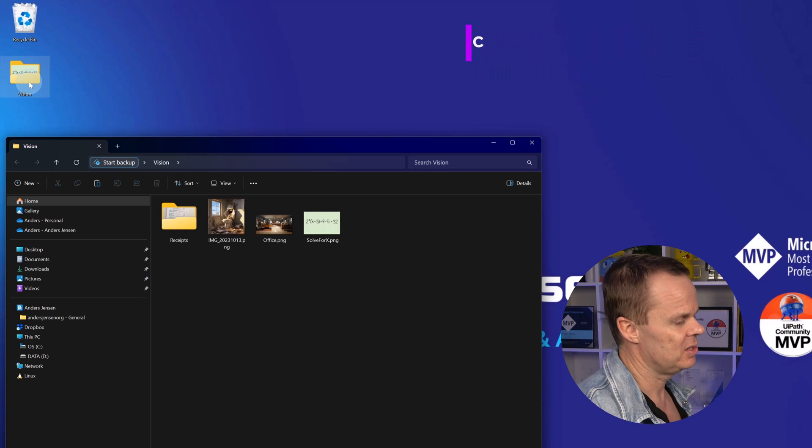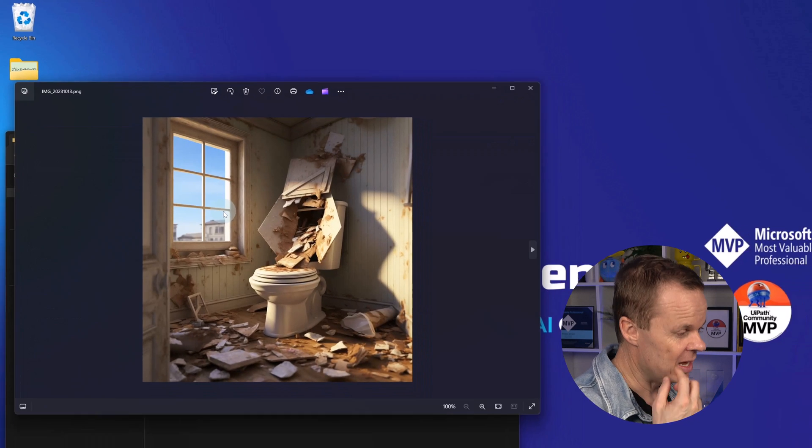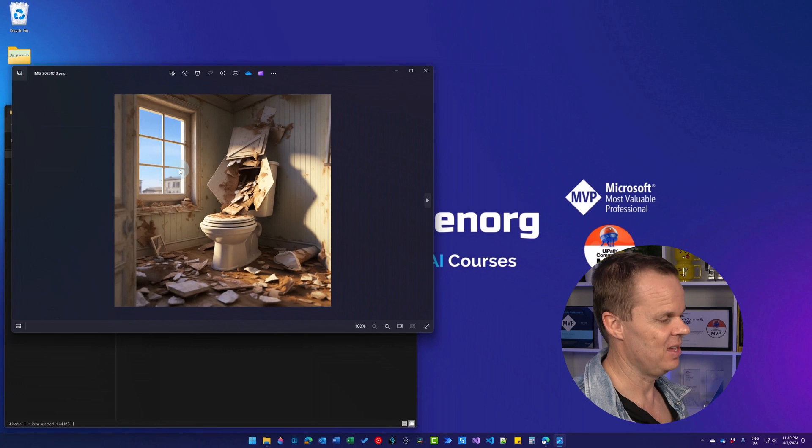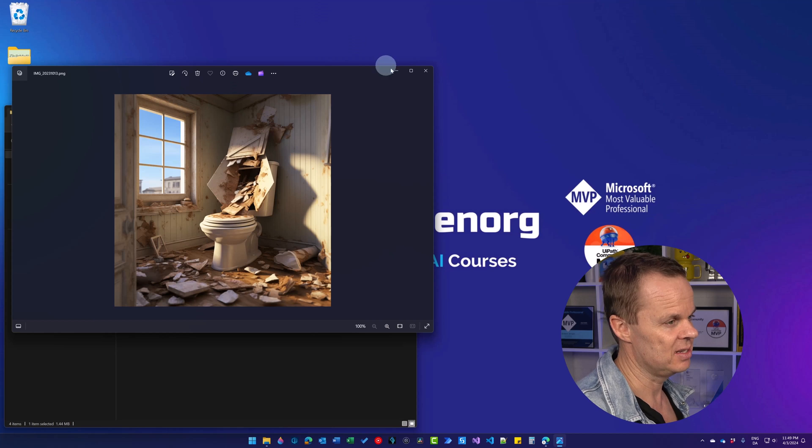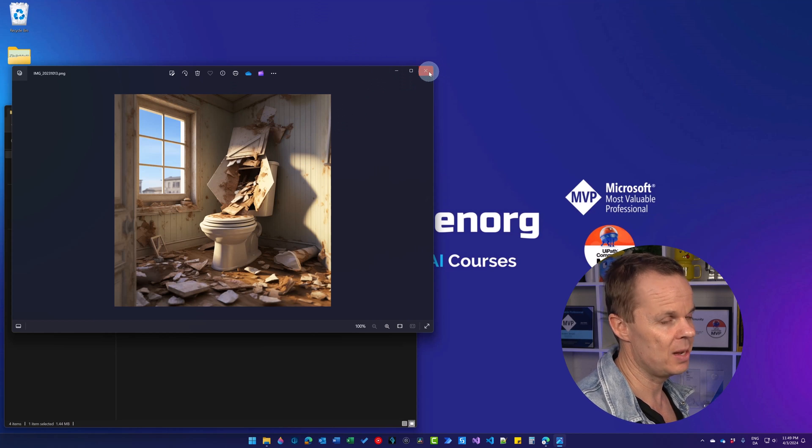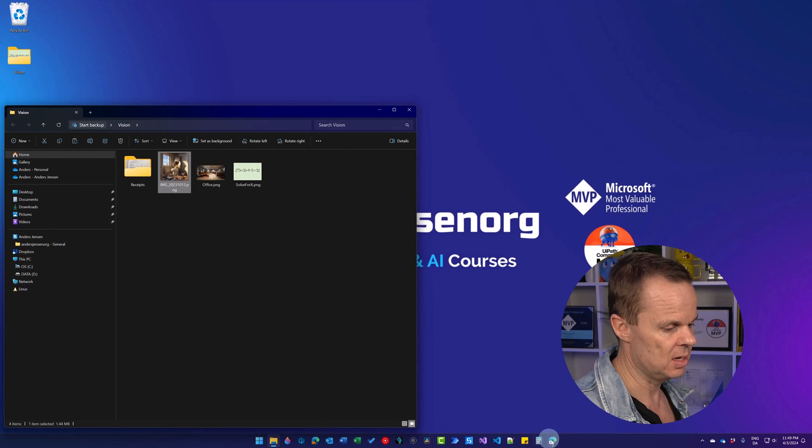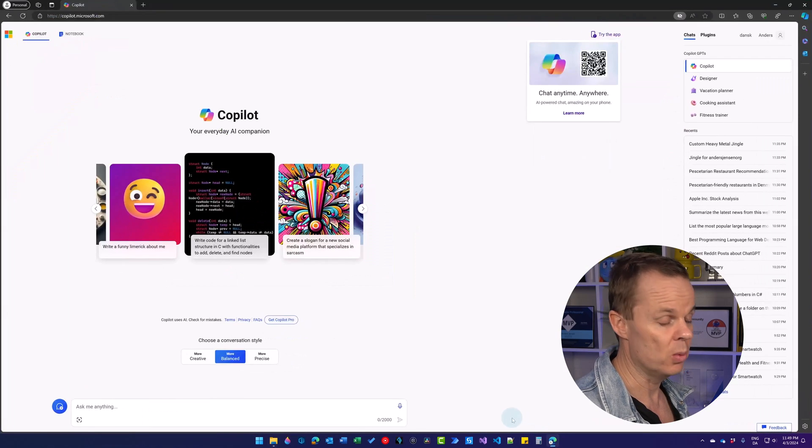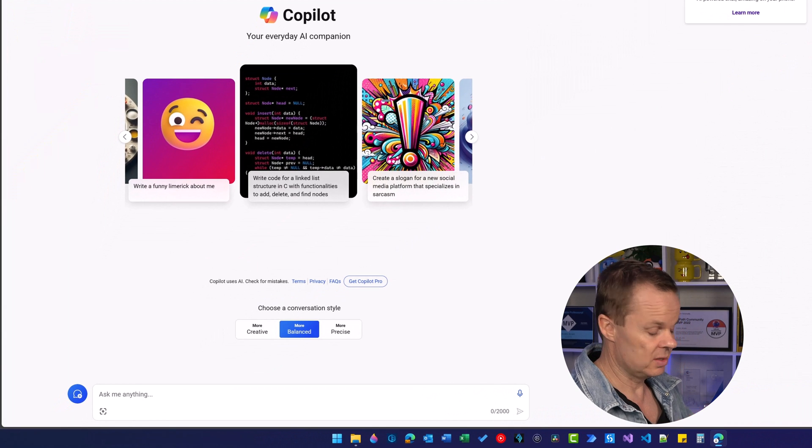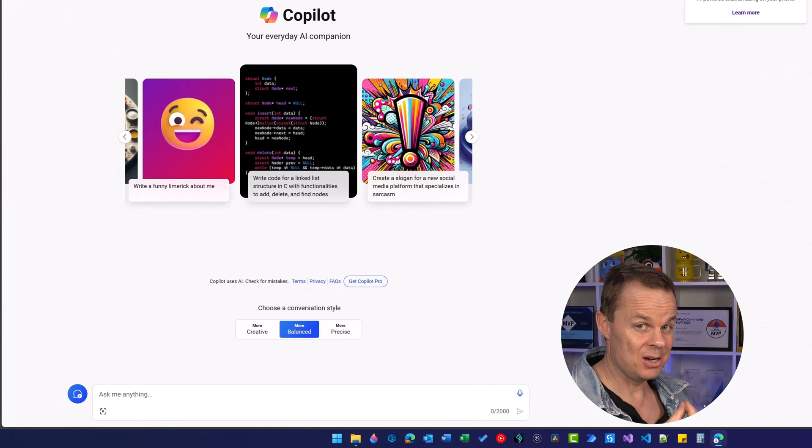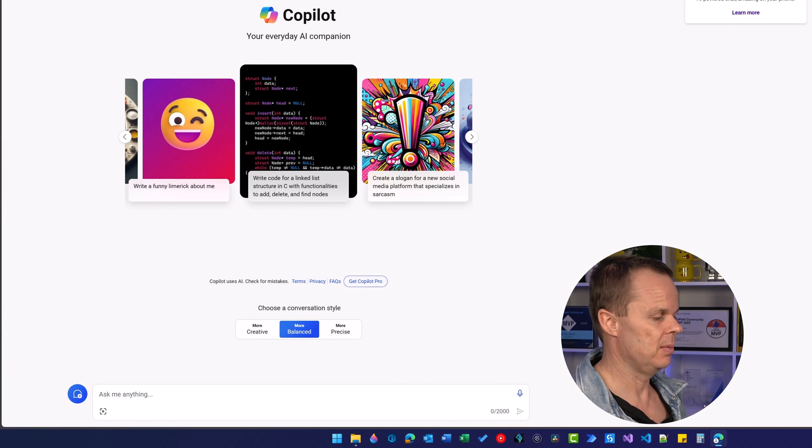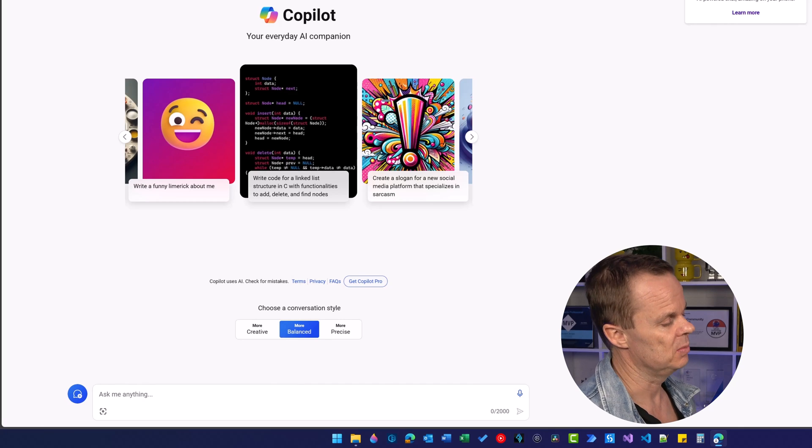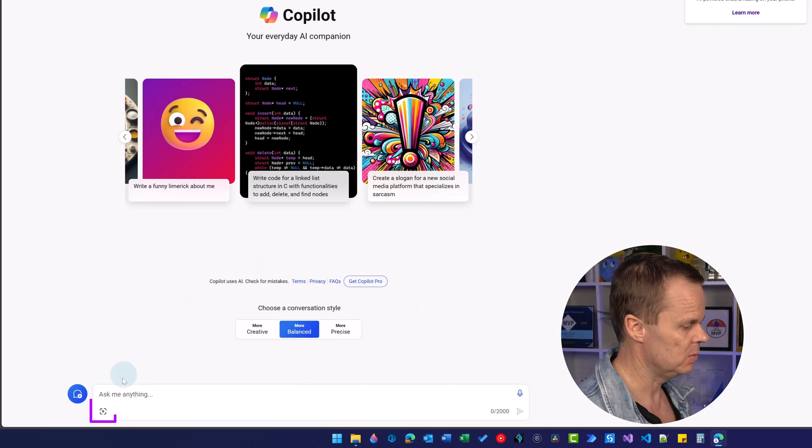Let's first start with this image. Here we have a broken toilet and imagine that we are now a facility manager that needs to describe things we see in our daily work. Usually we have to do this either by handwriting or typing it in some system. We can just upload the image.